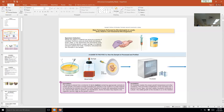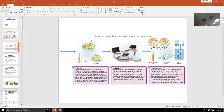Pseudomonas aeruginosa likes 42 degrees Celsius just as well as 37. So you can use temperature to isolate out Pseudomonas — because your normal flora much of the time won't like 42°C, but Pseudomonas is happy there. So incubation means knowing what temperatures and atmospheres to use to get your pathogen out as quickly as possible — because time is of the essence.